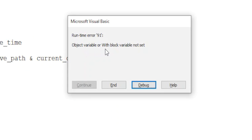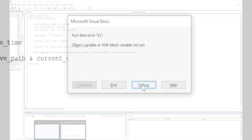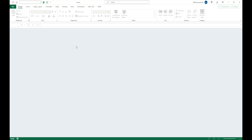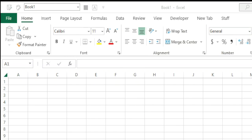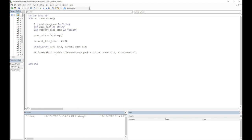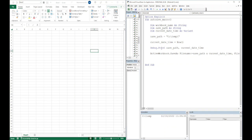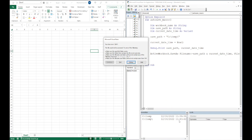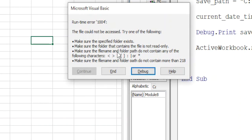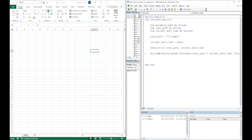Running this line by line with F8, we get an error: 'Object variable or With block variable not set' because no Excel file is open. We press Ctrl+N to open a new file, go back to the code, and step through again. Now we get Runtime Error 1004: 'File could not be accessed.' The error indicates that our date variable contains forward slashes and colons, which are invalid characters in file names. The error message confirms we must avoid those characters in the file name and folder path.